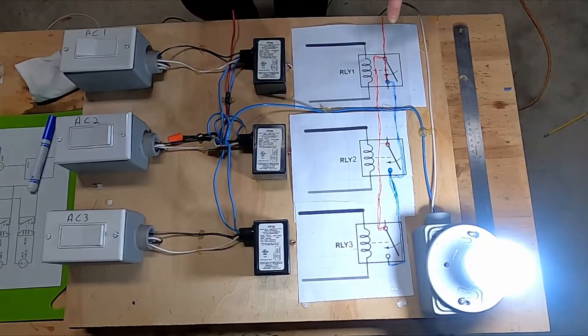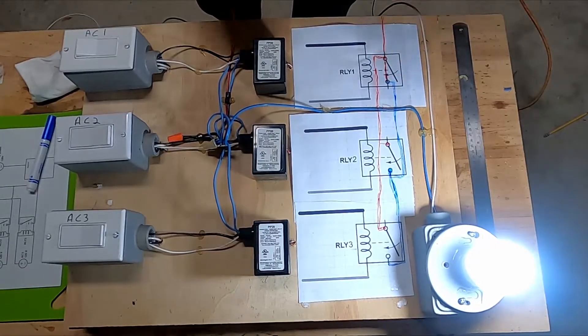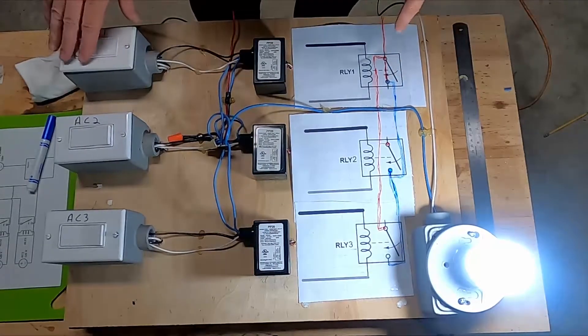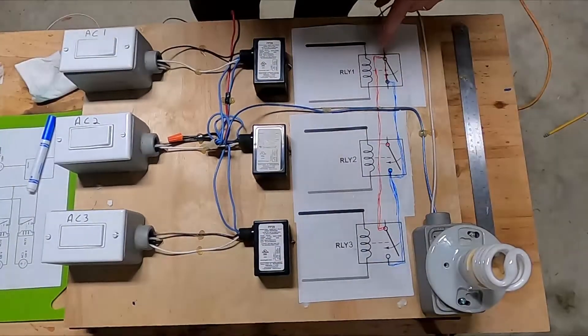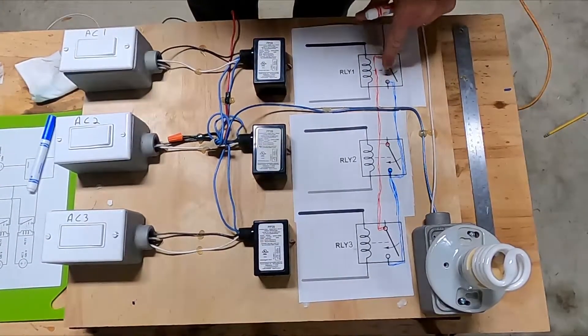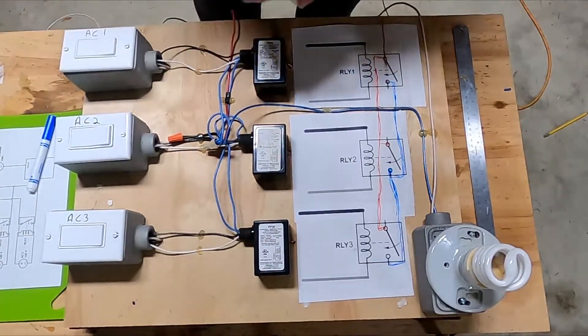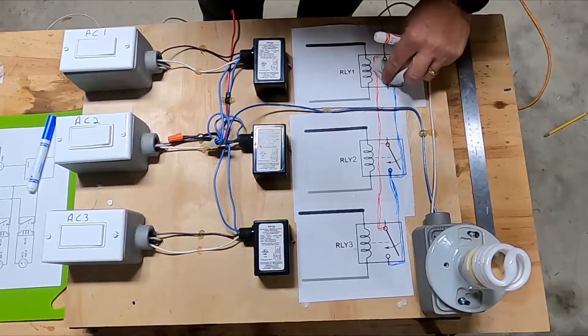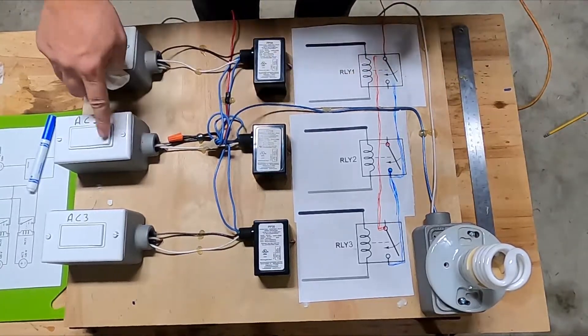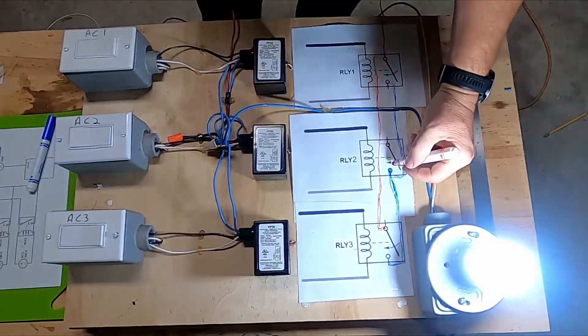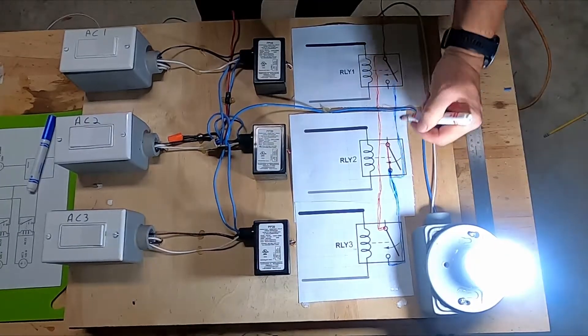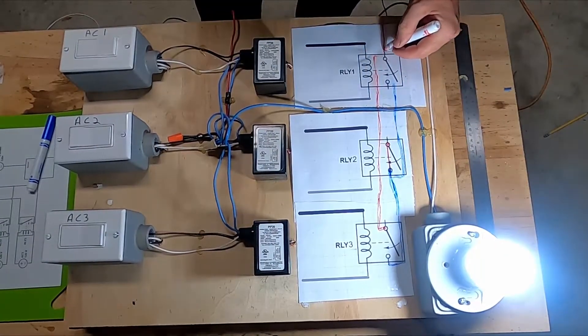One for in, one for out. All right, so we're going to reopen relay one and close relay two. Again, it's feeding power in.